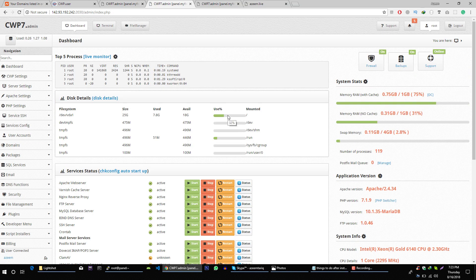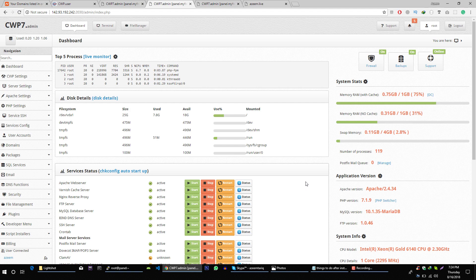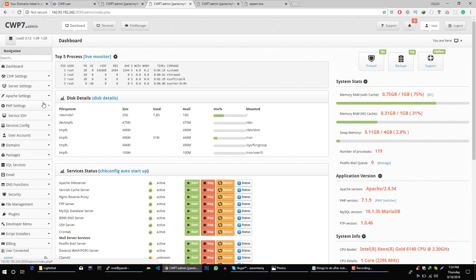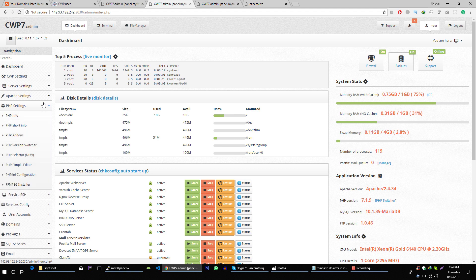Now for some reason you might want to install multiple versions of PHP on your server. For example, you have this very old website and you want to use 5.6 on your one domain and PHP 7 on your another domain. To use multiple versions across different domains you have to install multiple PHP versions on your server. To install multiple PHP versions go to PHP settings and then click on this PHP selector.